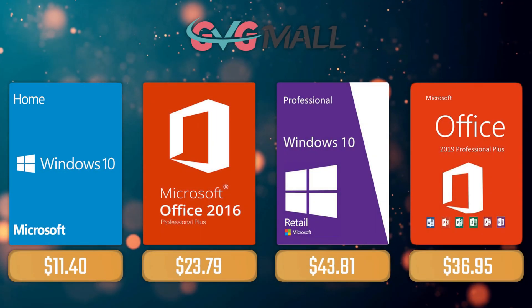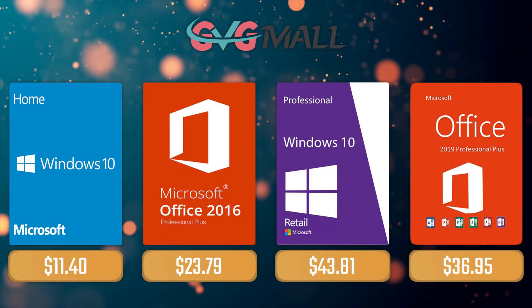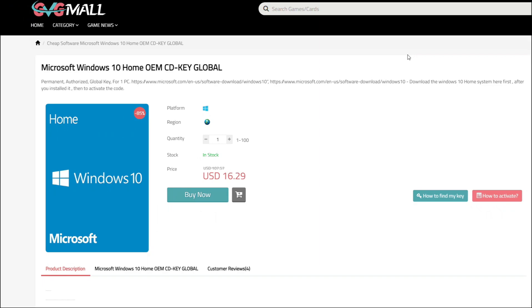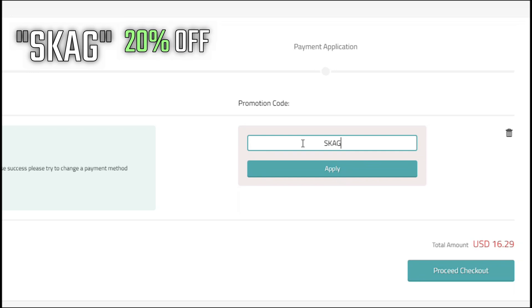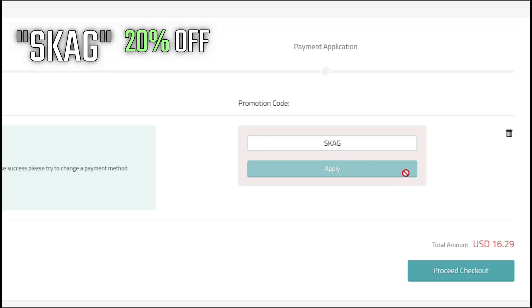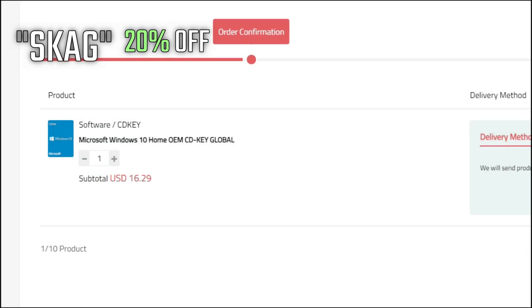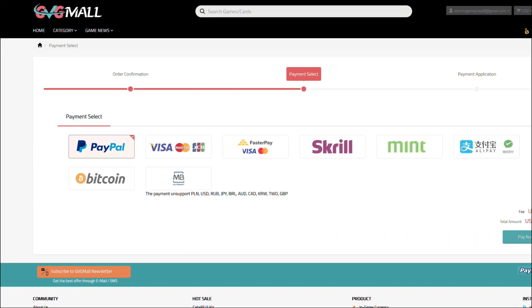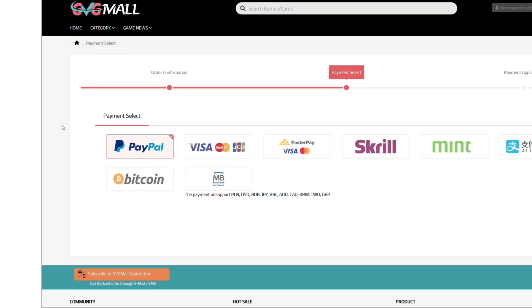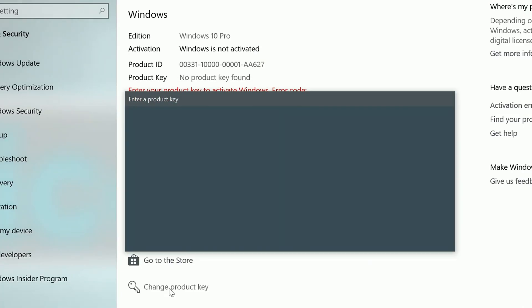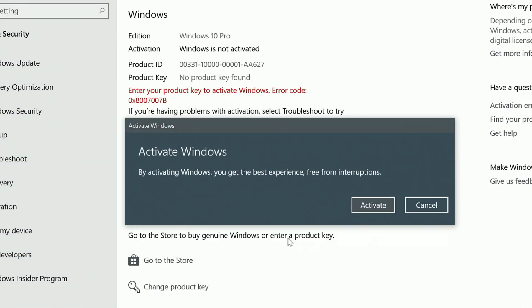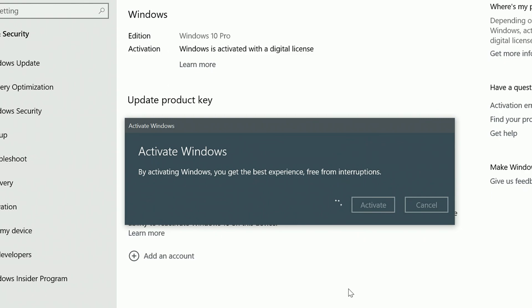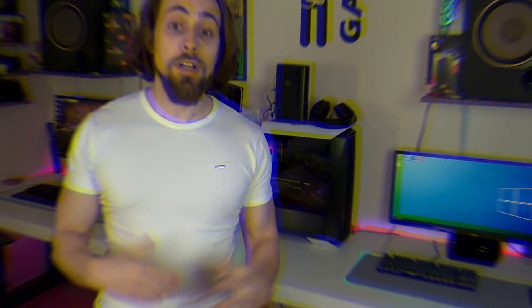Today's sponsor is GVG Mall, where you can get your Windows 10 Home serial key for only $16, and using my SKG discount code gets you 20% off, making it only $11. After payment you'll receive the key in your account, and you simply introduce it in Windows settings — and BAM, you have an activated system.